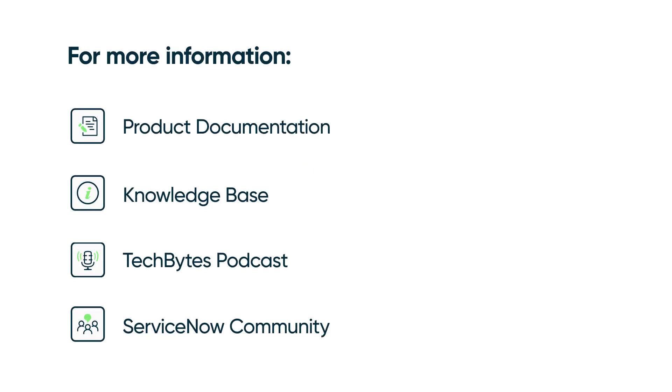For more information, see our product documentation, knowledge base, or podcast. Or ask a question in the ServiceNow Community.